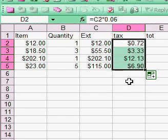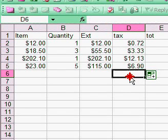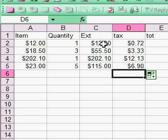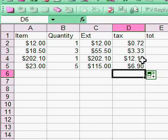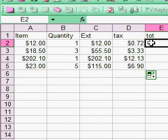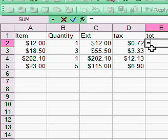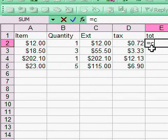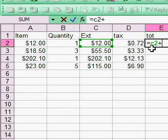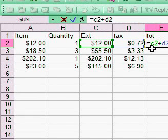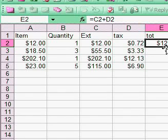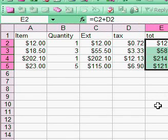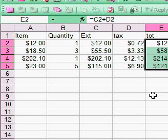Now I have the tax calculated. For the total, I'll create equals C2 plus D2, which is the extension plus the tax. I'll drag that down and there are our totals.